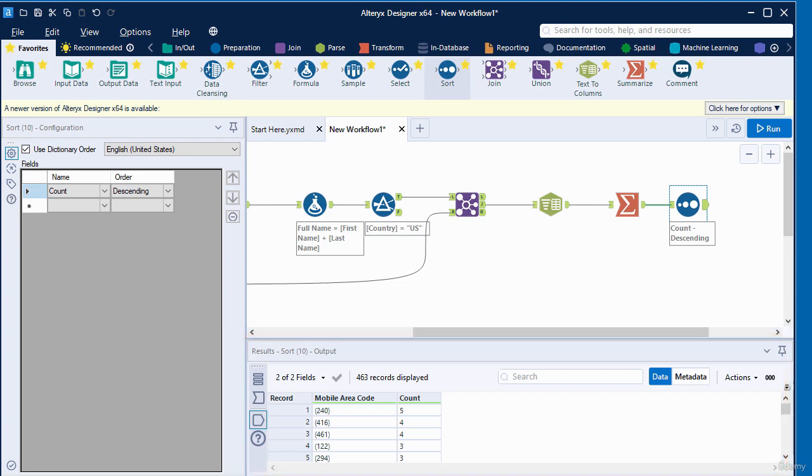In this video, we analyzed data based on a column by grouping and analyzing the data. Thank you for watching. Bye for now.